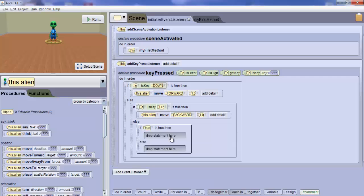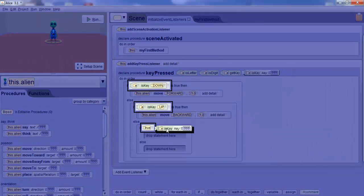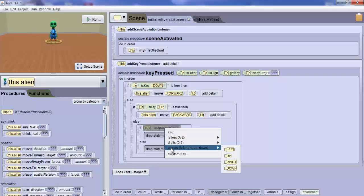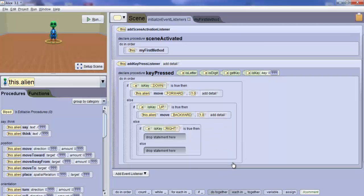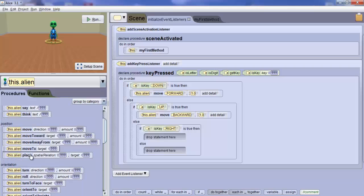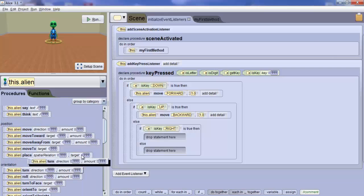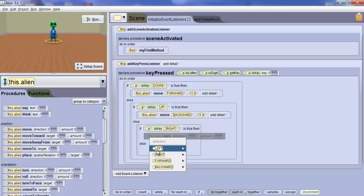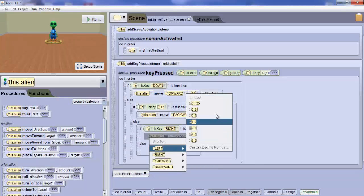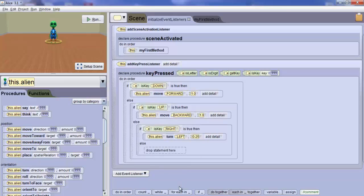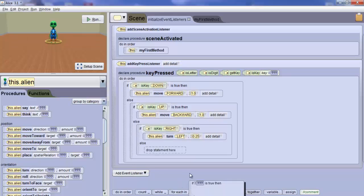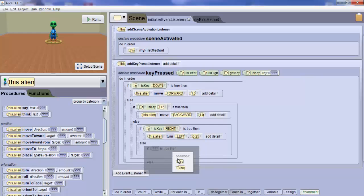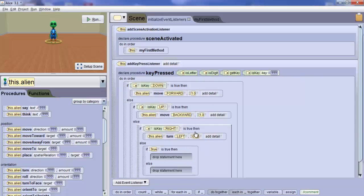Repeat the process once again with another If block to check for the right arrow key. This time, drop an Alien Turn block onto the If-clause of the new block. Select Left and 0.25 as your values of direction and amount respectively. This will turn the Alien a quarter of a revolution to its left when the right arrow key is pressed.